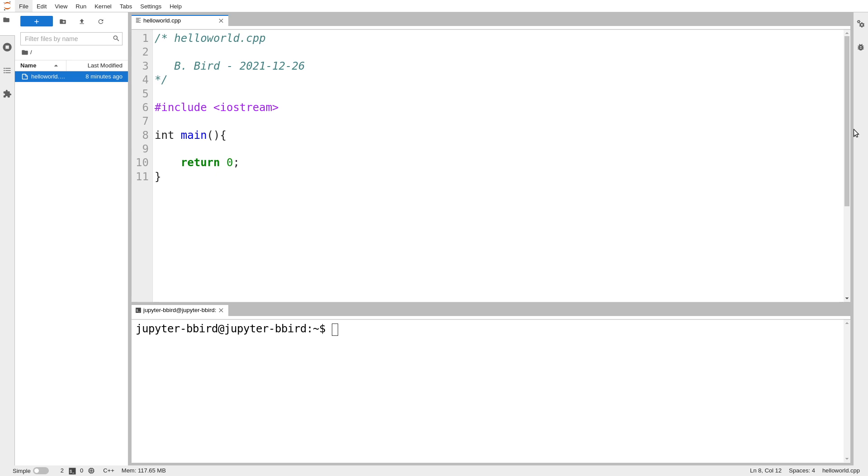But of course, before I can do that, I have to start with a tradition, which is before we can start actually working in any programming language, we have to write one simple basic program that prints out the text, hello world. I'm going to do that.